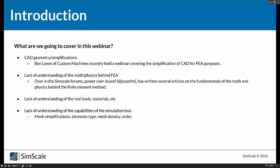So out of all the sources of errors, what are we going to cover in the next 45 minutes? Ben Lewis from Custom Machines already gave an excellent webinar on CAD geometry simplification — definitely worth reviewing. On the SimScale forums, power user Joseph has written several articles on the fundamentals of the math and physics behind the finite element method. Our main focus will be looking at meshing, solvers, setting those up, and then post-processing. We'll also cover a few uniquenesses for SimScale regarding loads and boundary conditions.